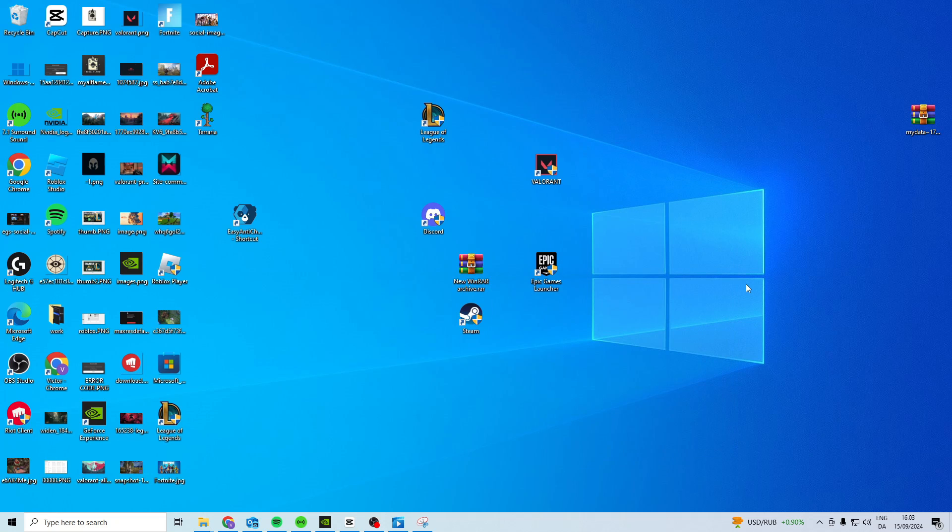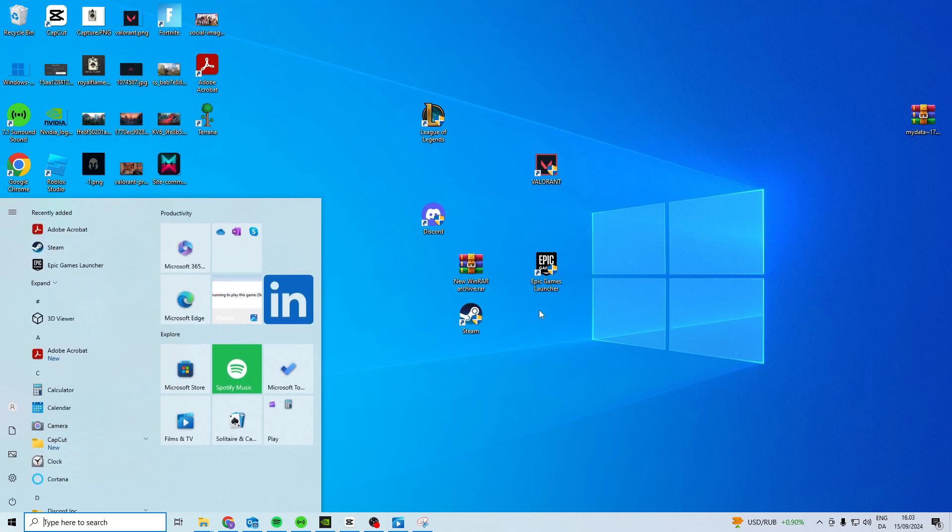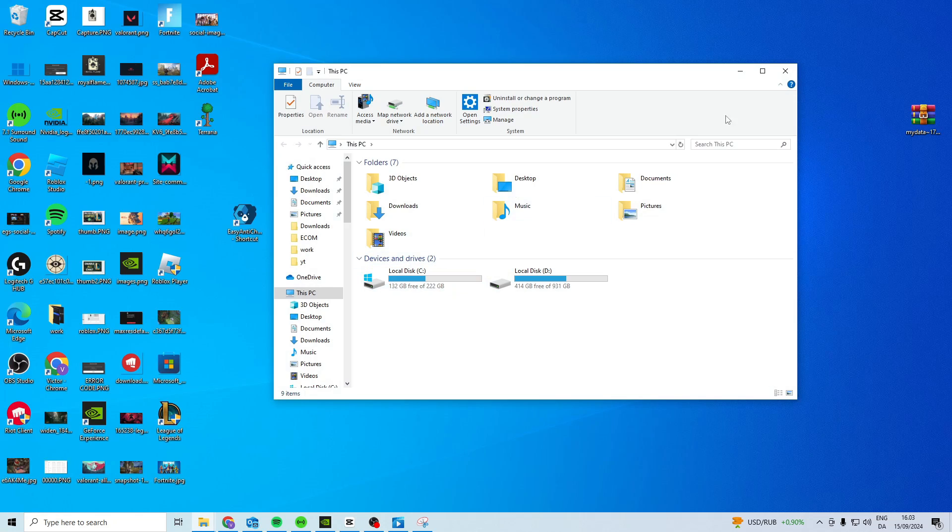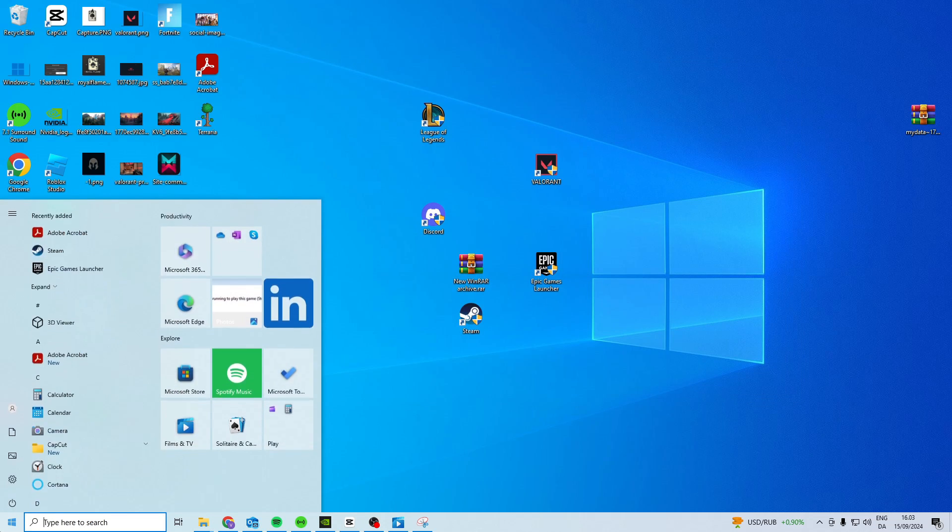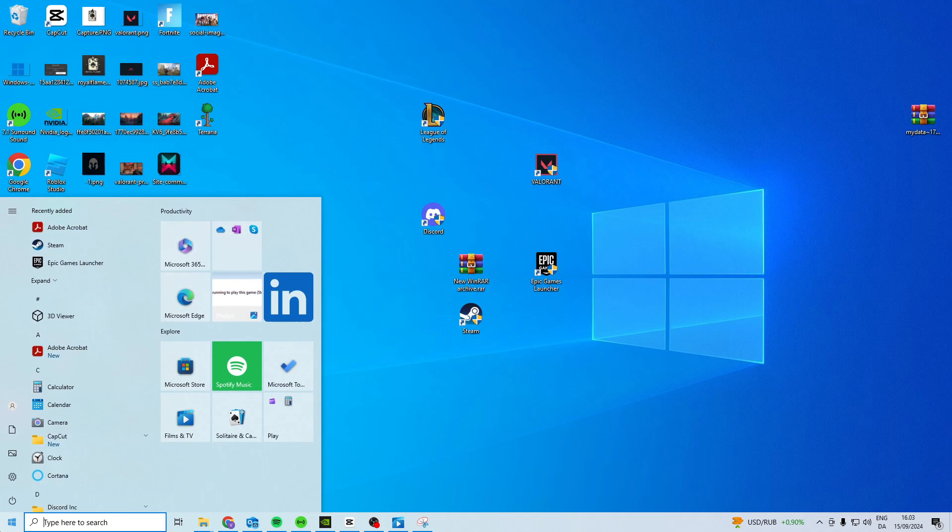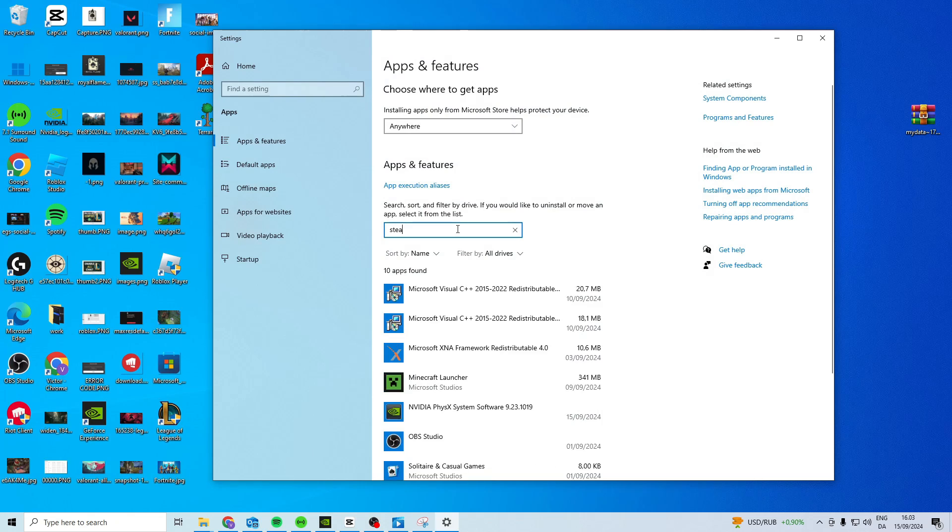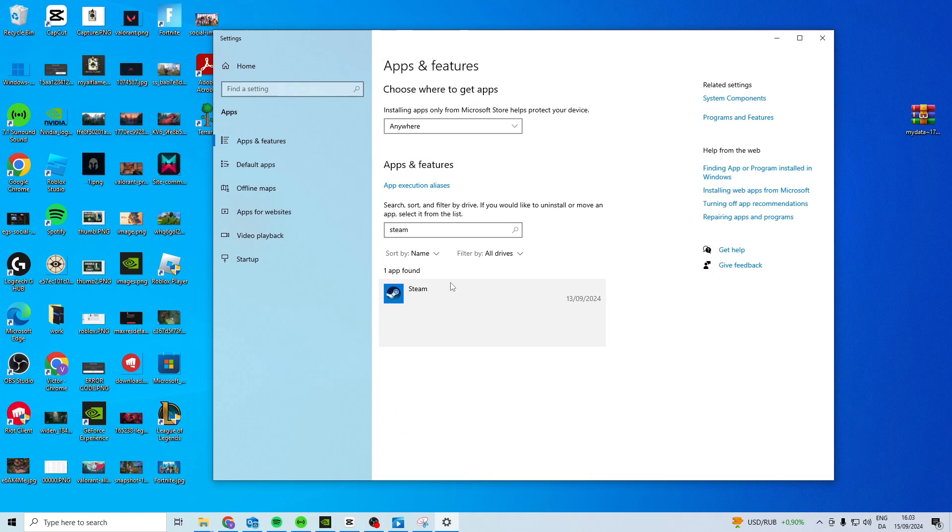If this doesn't work what we can try is come down here, open up our apps and settings. In here find Steam, uninstall and reinstall it. This can also fix the issue.